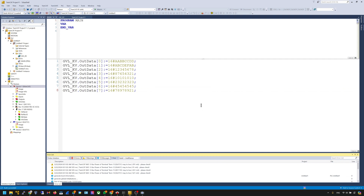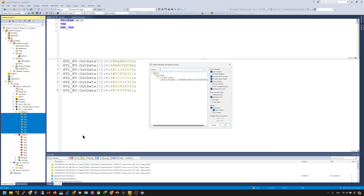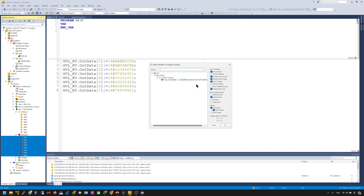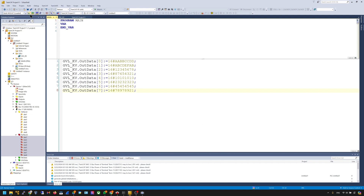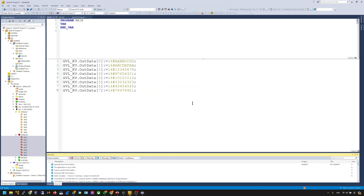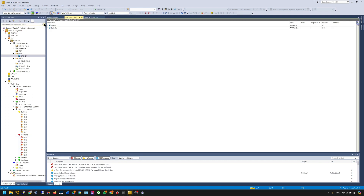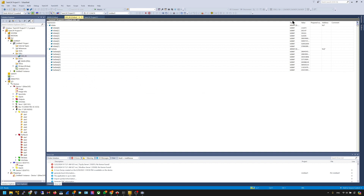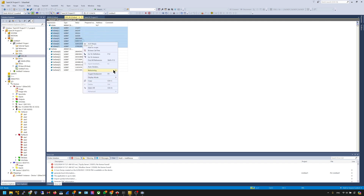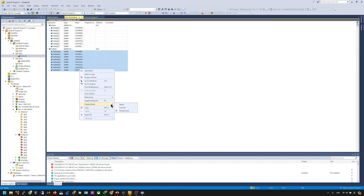Then we need to build the project — go to Build, Build Solution. After the build, we can map the data. Go to the Input, open your input and output data, select all, right-click, choose Change Multiple Link, and select the data defined in the GVL. Do the same operation for the output. Save it, and then use Activate Configuration to download the project to the IPC. Switch to Run mode, and we can log in.